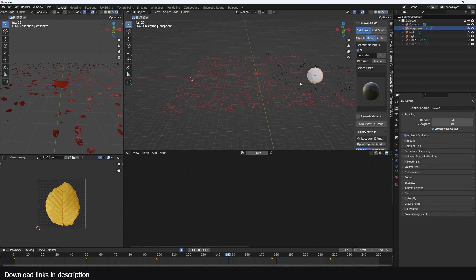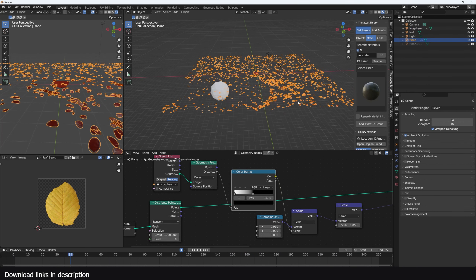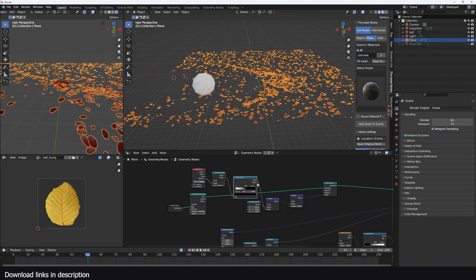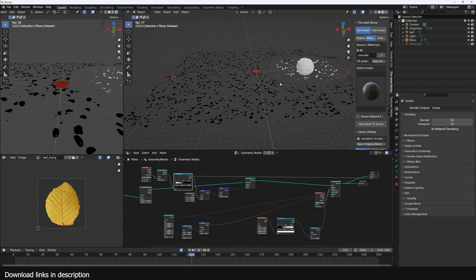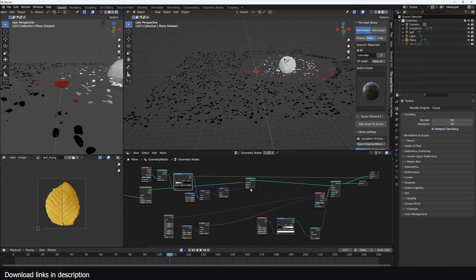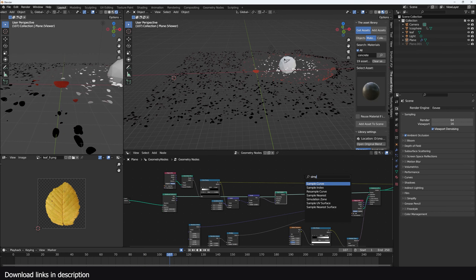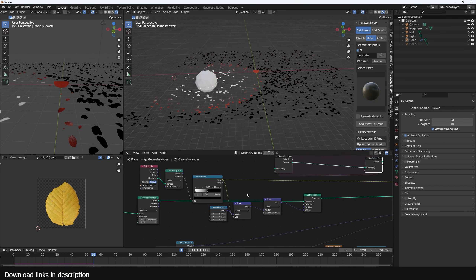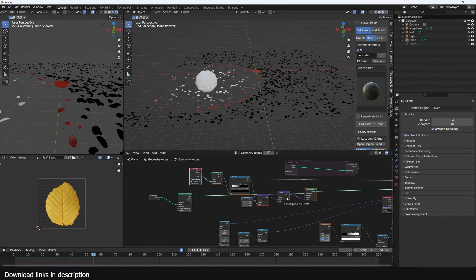The problem is that when the wind object moves away, the particles return to their original position, which we don't want. We want them to keep blowing. We need a persistent mask. The mask fades as the wind object moves away, so we're going to use simulation nodes to create a persistent mask. Let me come back here and set everything up within the simulation nodes — let me recreate it so it's easier to understand.